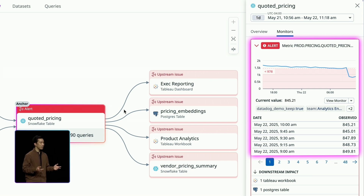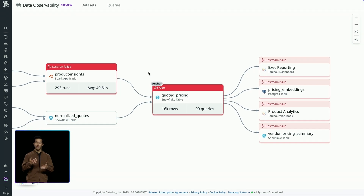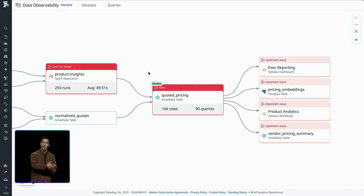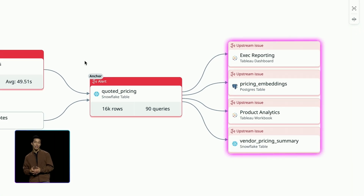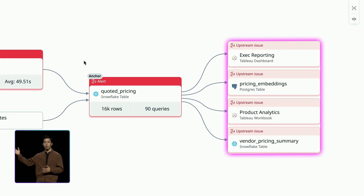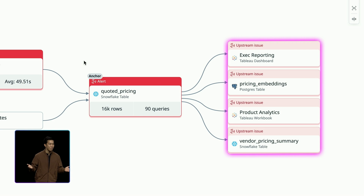Number two — does it matter? Instead of trawling through query logs to try and find the downstream dependencies, Datadog automatically parses them for me. That's how I know an executive reporting BI dashboard and a table in a vector database storing embeddings are affected. So clearly, this issue does have a real impact.